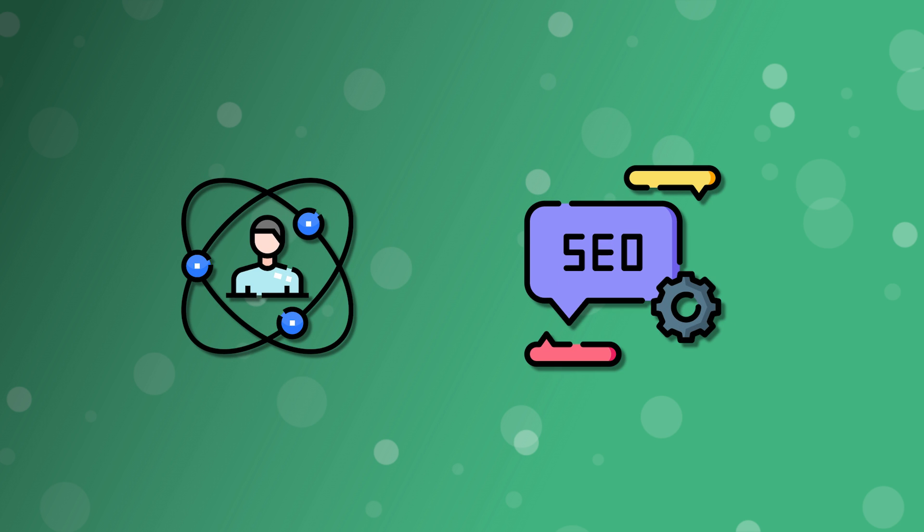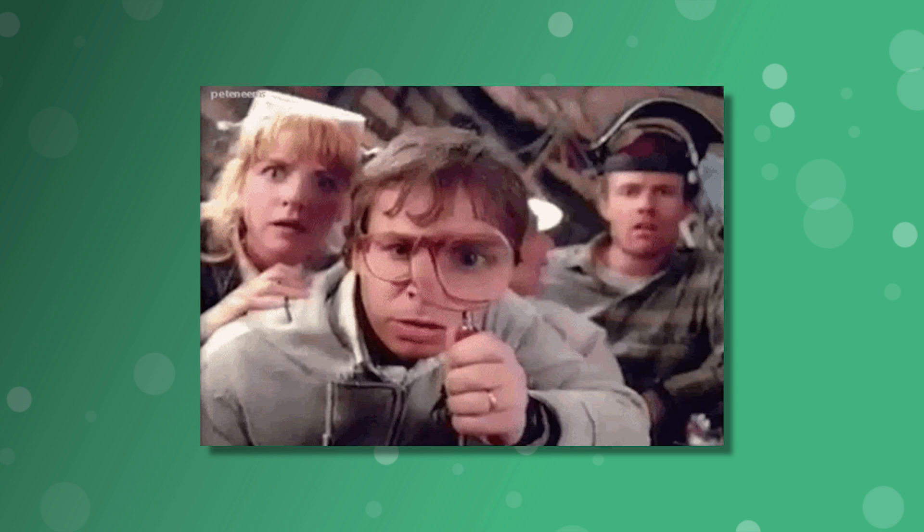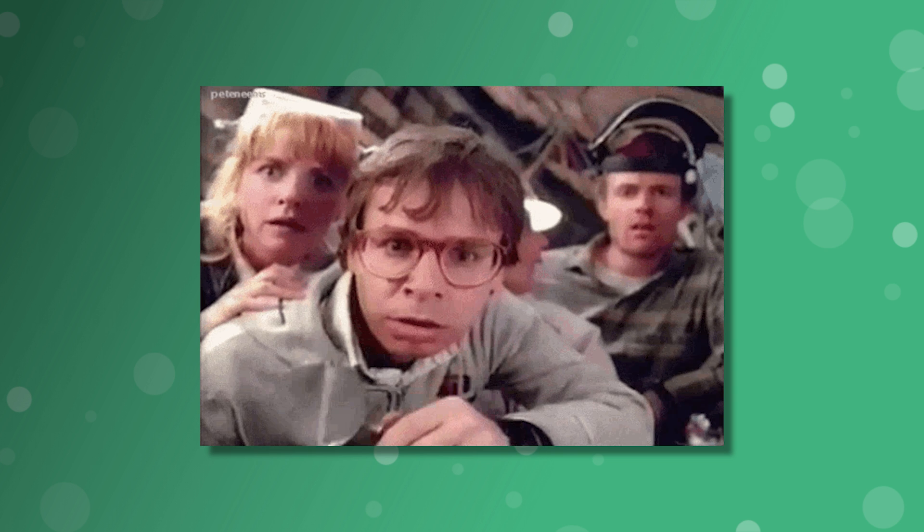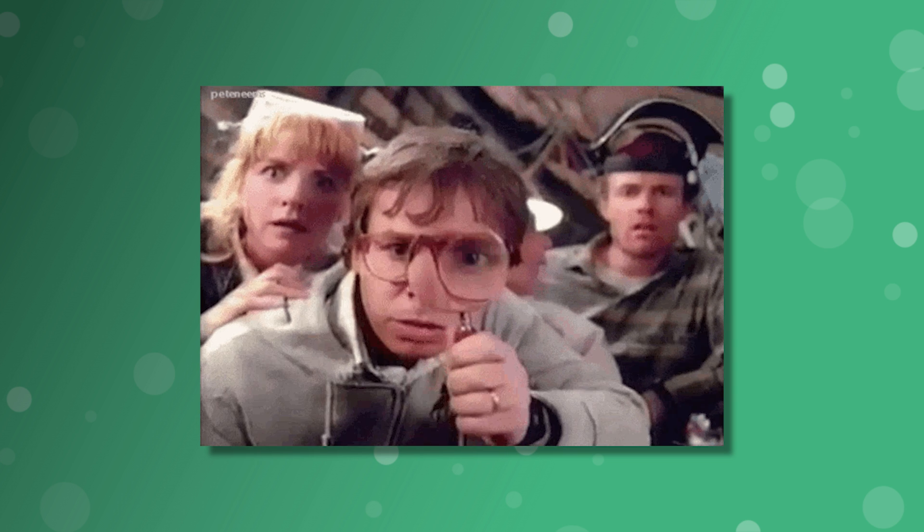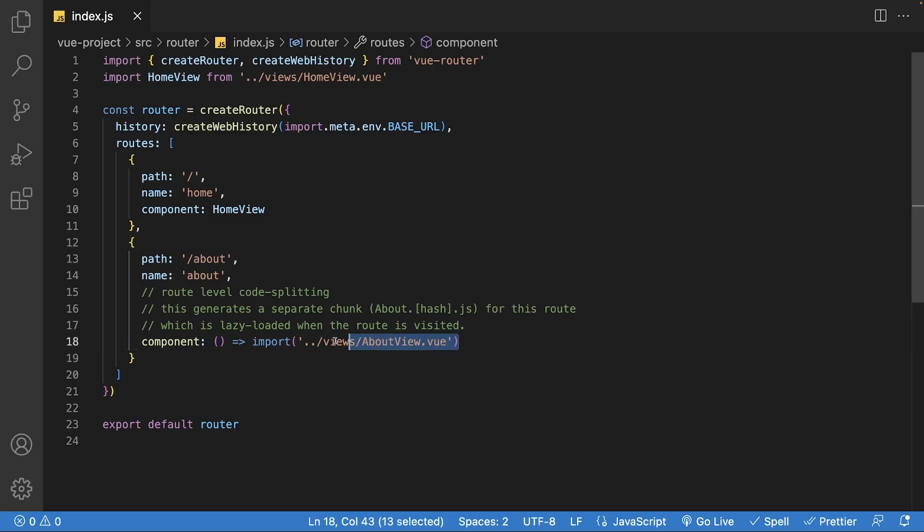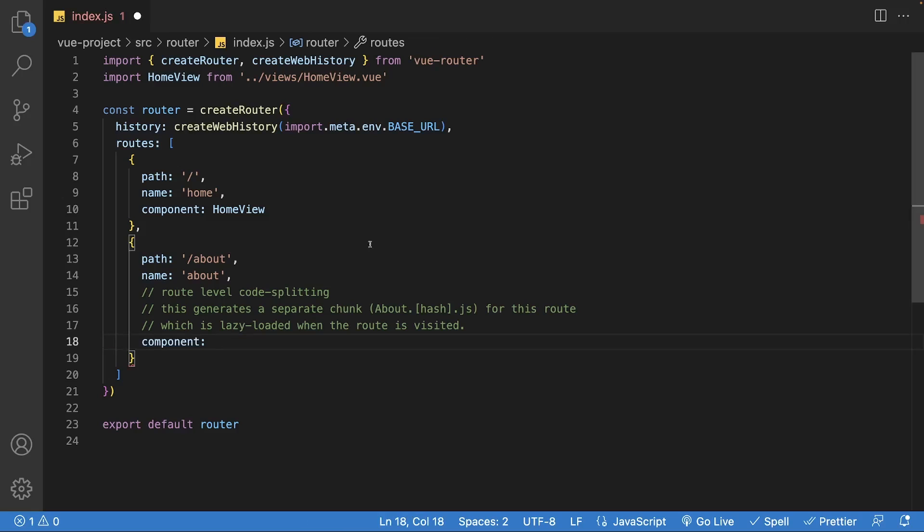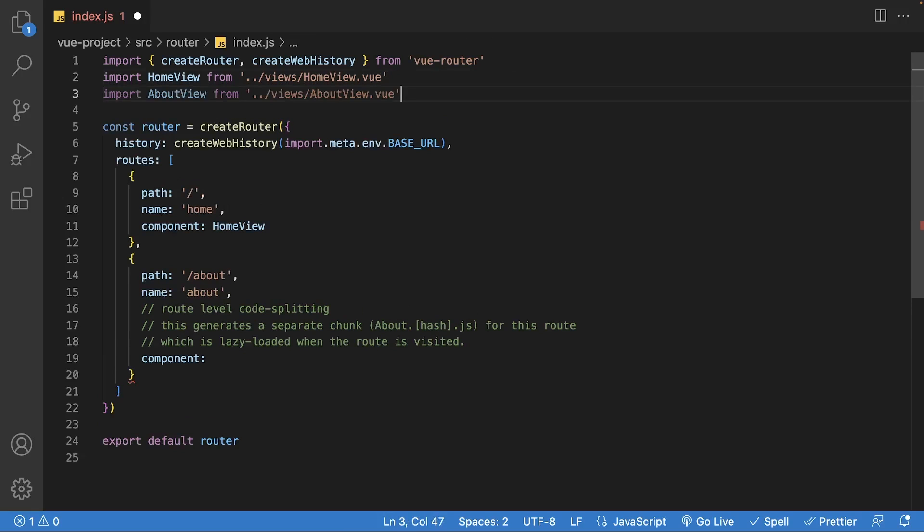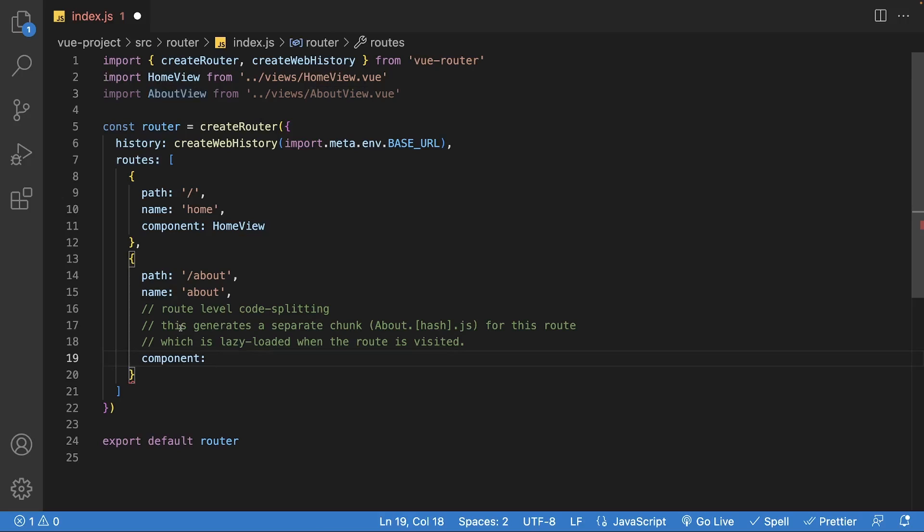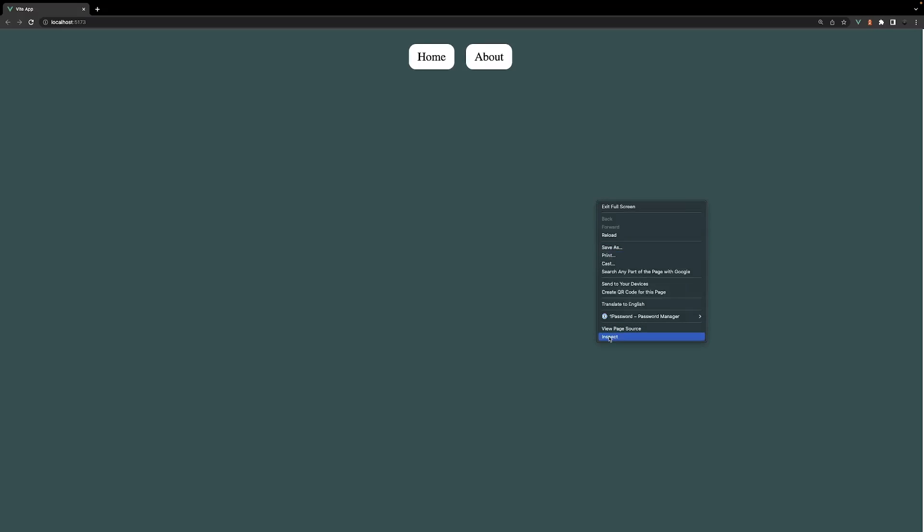This will reduce the initial JavaScript bundle size, therefore improving the user experience and increasing the page load time, which is crucial for search engine optimization. Let's take a closer look inside of the router. Let's remove the dynamic import and import the about view at the top of the file, just as the home view is, then we'll need to assign the component option the name specified in the import.